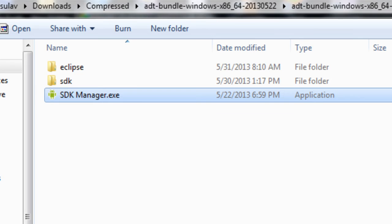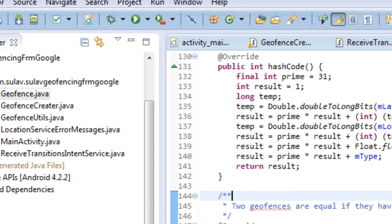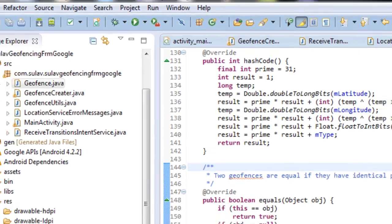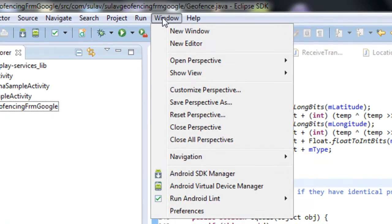When you start Eclipse for the first time on a Windows operating system, it may not respond immediately. For the first time, you will need to set up the Android SDK location.